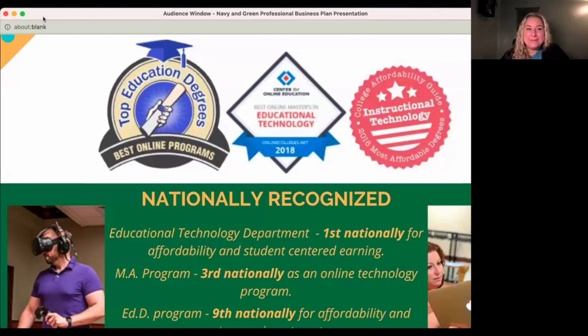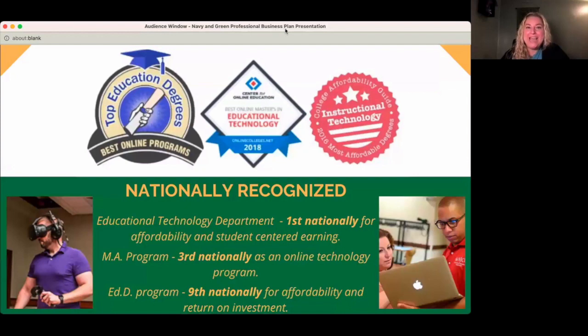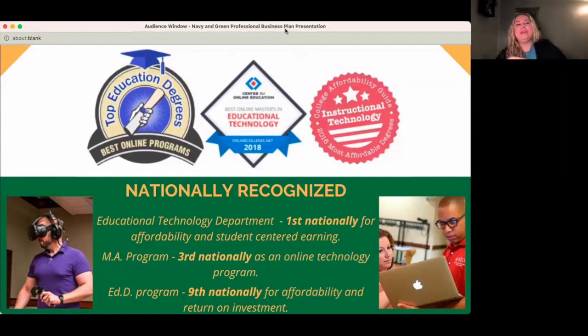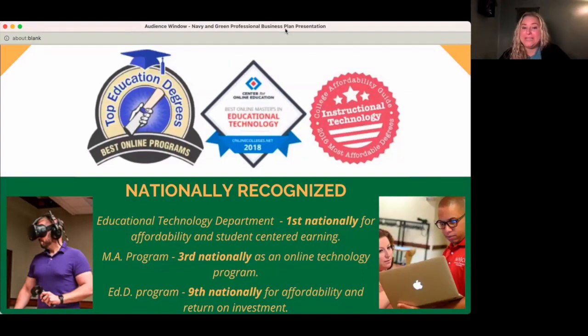Thank you so much, Melissa. I'm going to take a minute or two to share a little bit of information. My name is Dr. Dana Mason, and I am a professional support specialist for the Educational Technology Department, as well as an adjunct professor. I'm excited to be here with you this evening and so happy you can be part of this AI webinar series. Our program is really interesting — we are nationally recognized. The Educational Technology Department at NJCU is first recognized.